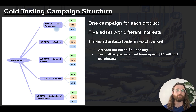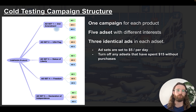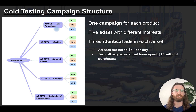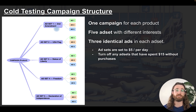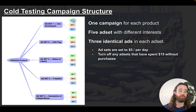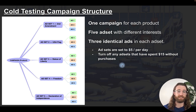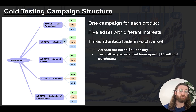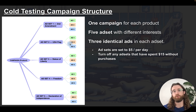The interests chosen for their ad sets were centered around people interested in those products. If you're selling a pet product, choose Petco, pet owner, and related interests. It helps to find celebrities, newspapers, or magazines that fit what you're trying to sell. Set up your first three ads inside your first ad set and set the budget to five dollars per day.